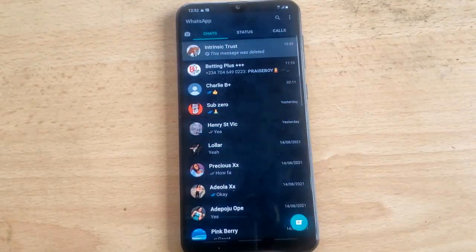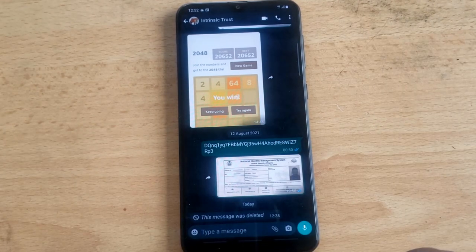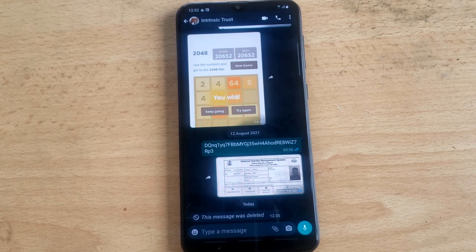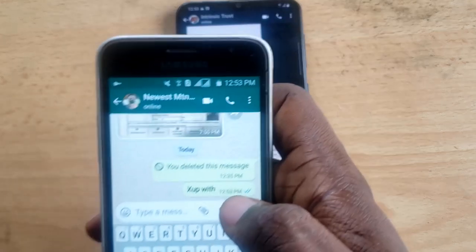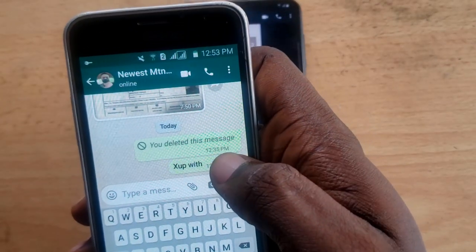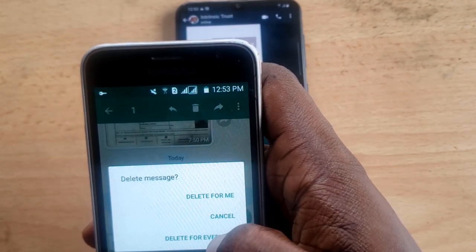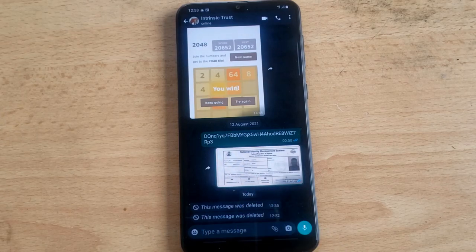Let's say somebody sent you a message and then deleted it. I'm going to open my other device and type a message. I just typed a message and sent it — you can see the message right there. Now, on this device, I clicked and held, then tapped delete, and selected 'Delete for Everyone.' You can now notice that it says the message was deleted.